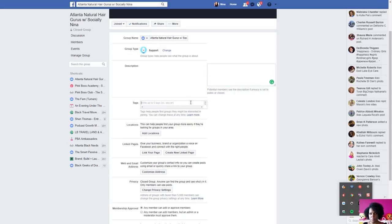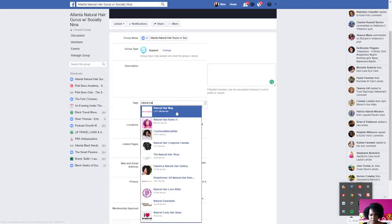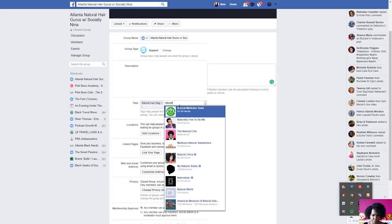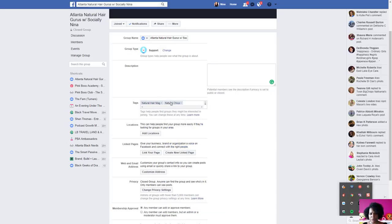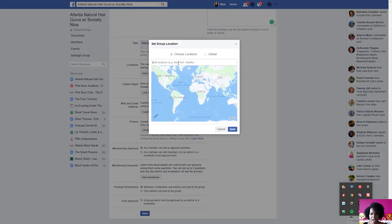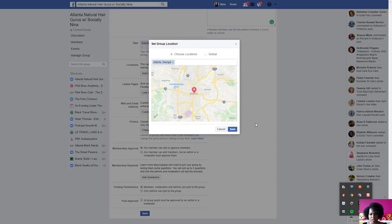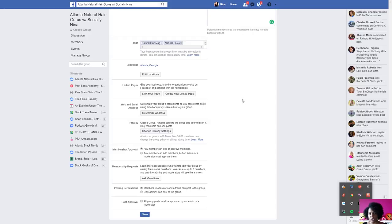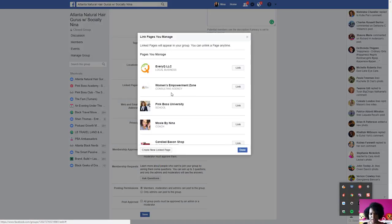Tags are also very important — I do have a separate video on how to select tags. I'll add tags like 'natural hair,' 'hair magazine,' and 'natural chicks' — people who follow those are likely to be suggested my group by Facebook. It's not guaranteed every time, but it's very likely. For location: once I added my location to my group I started getting more people in Atlanta that Facebook was suggesting, so Facebook is doing the work for me.